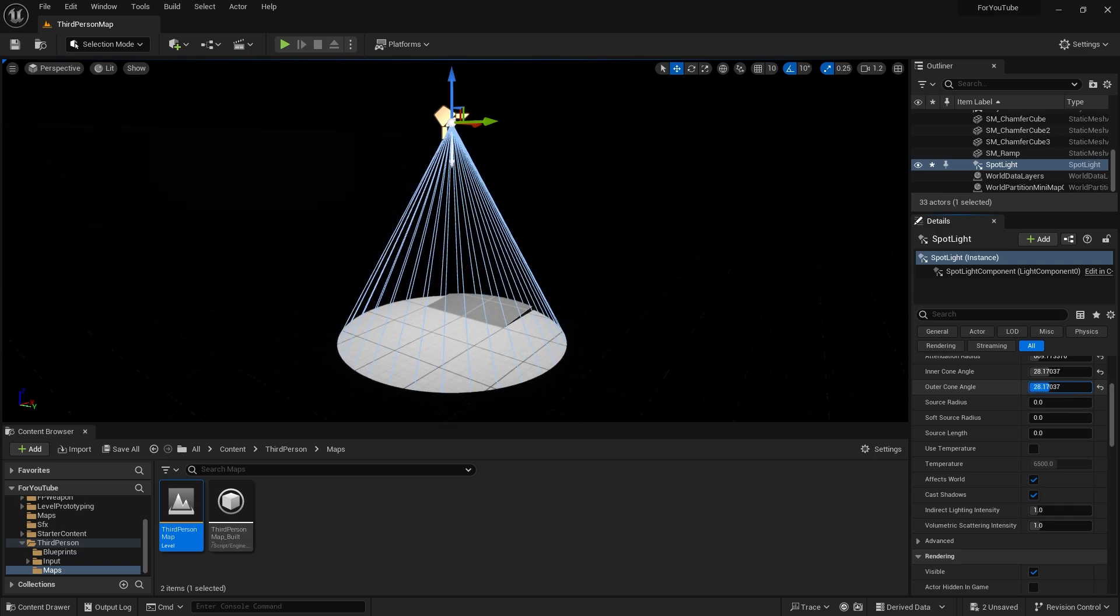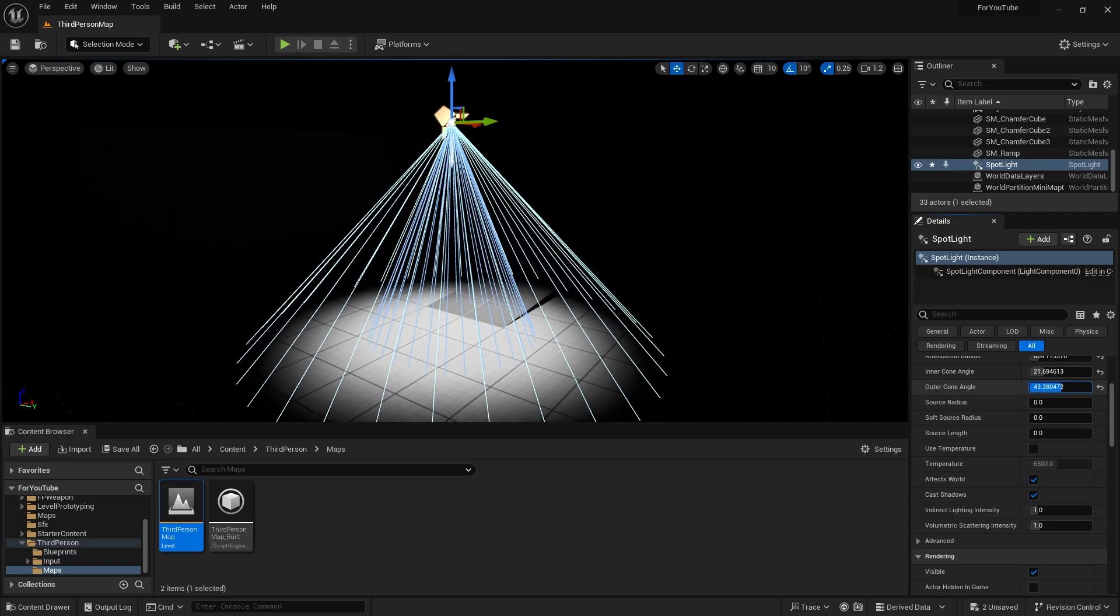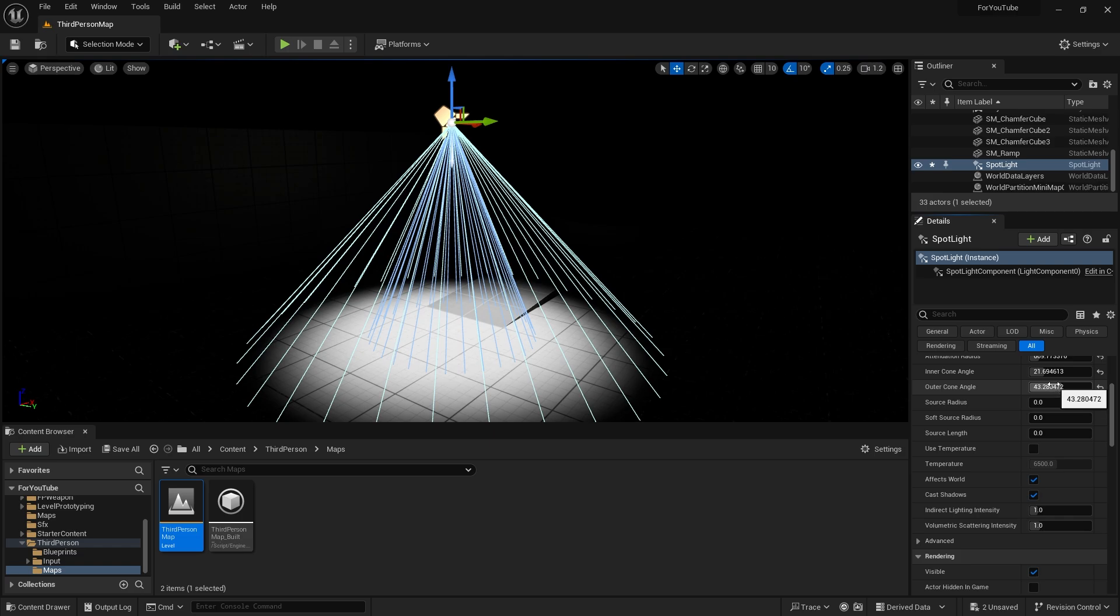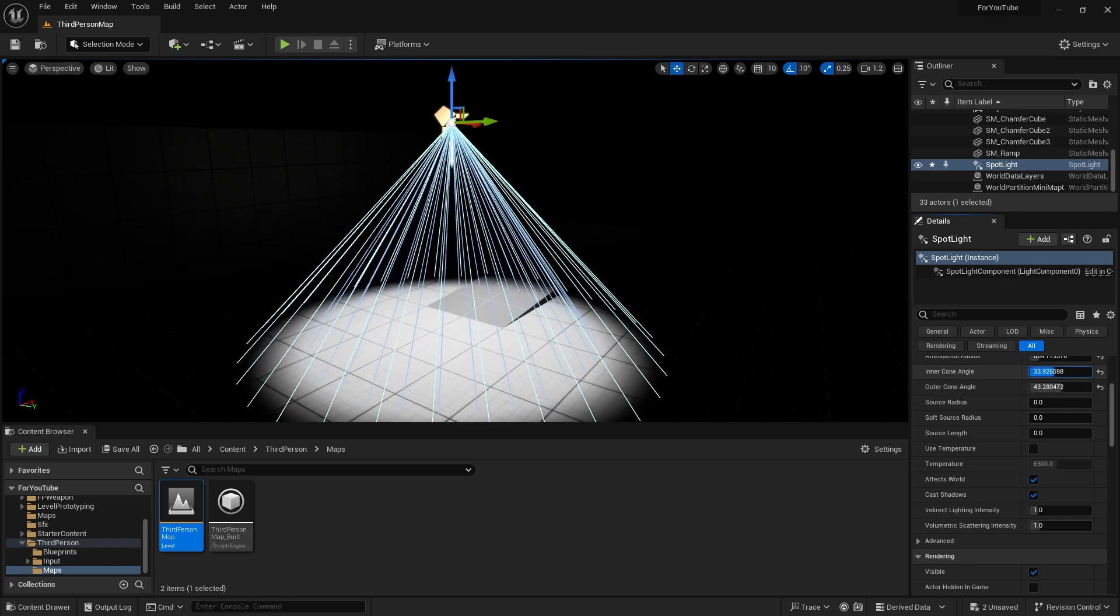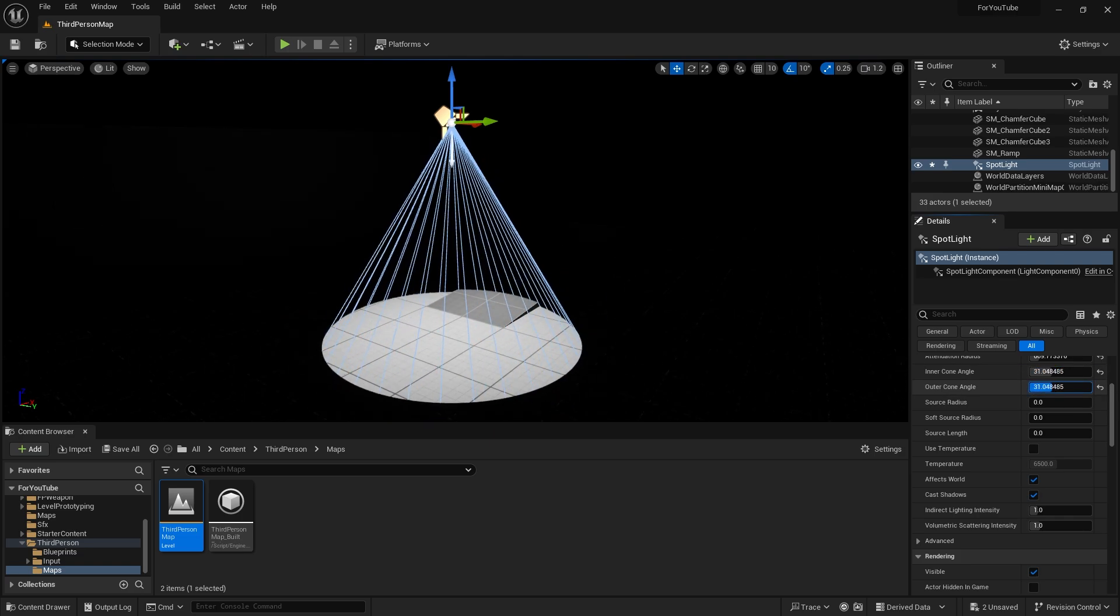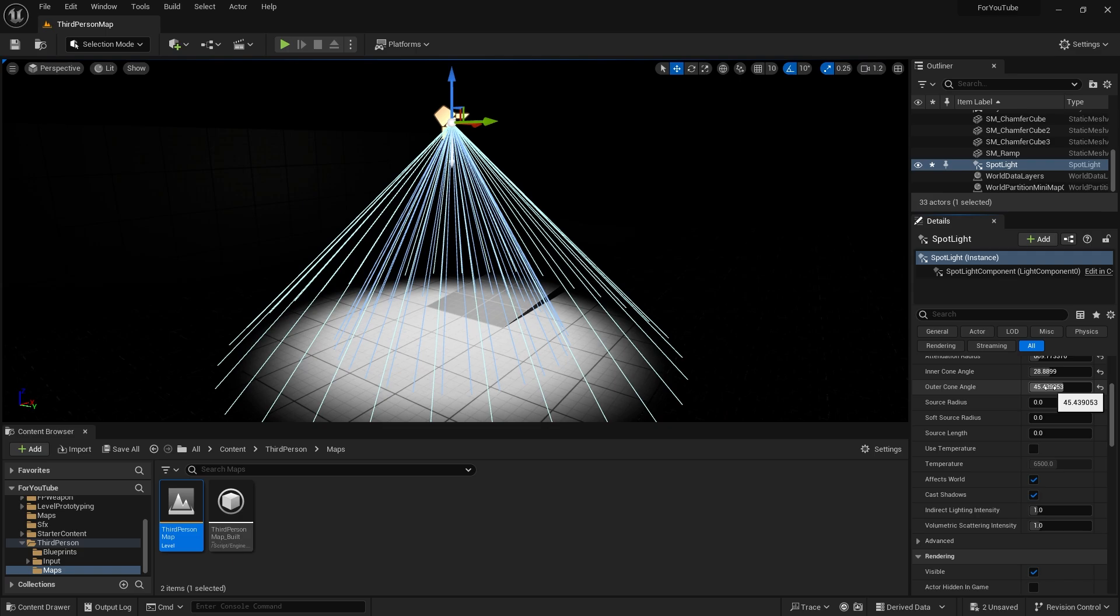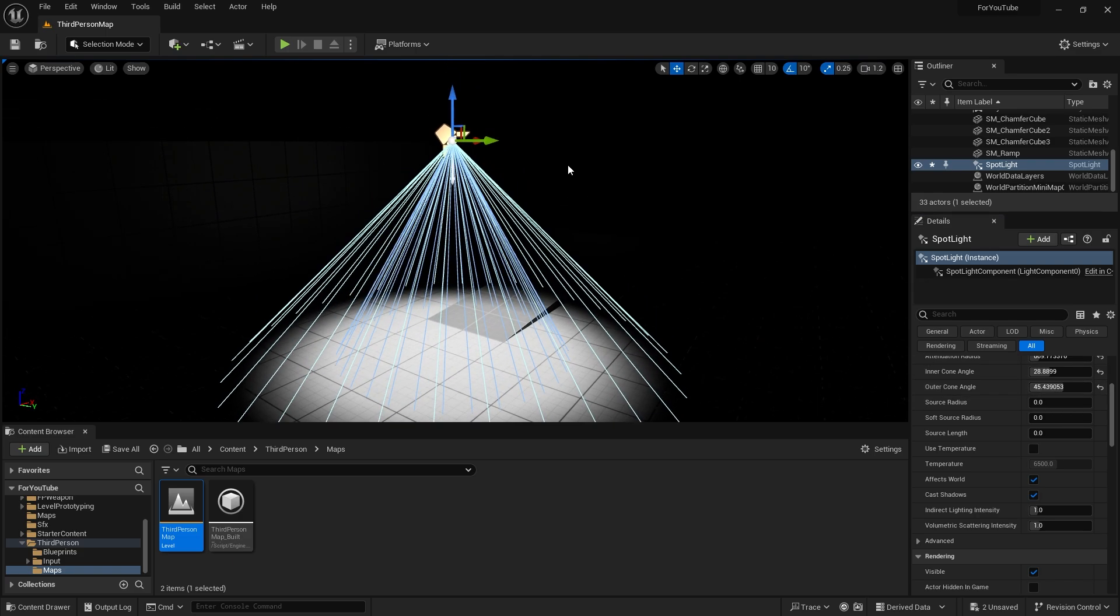For example, the inner cone angle. Here we can adjust the area where the light should be the most intense. We can affect world or not. We can cast shadows or not. In fact, the difference of the spotlight is that it emits light from a single source.